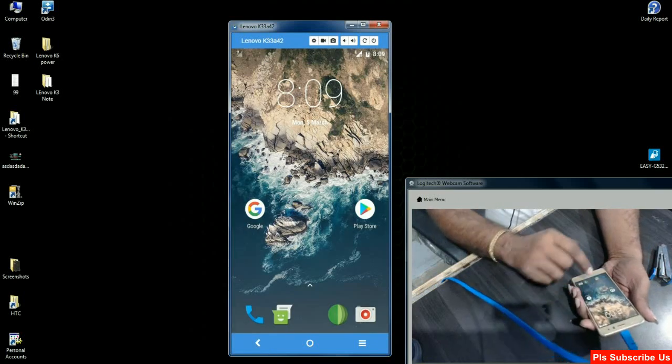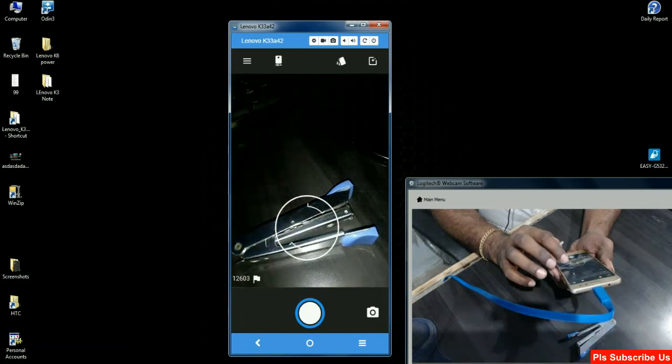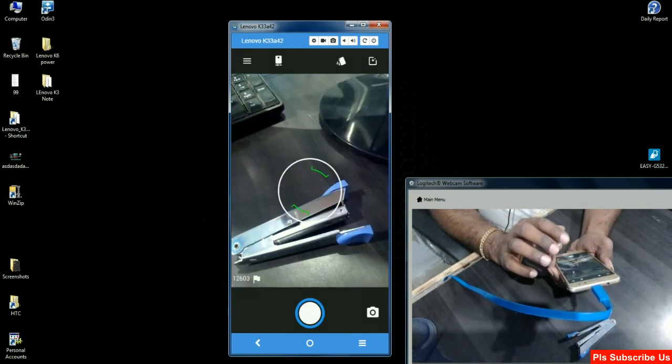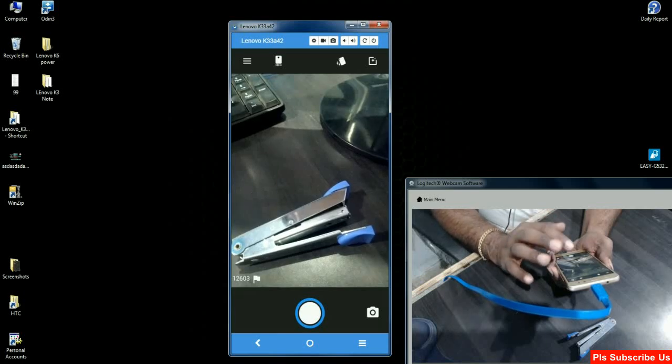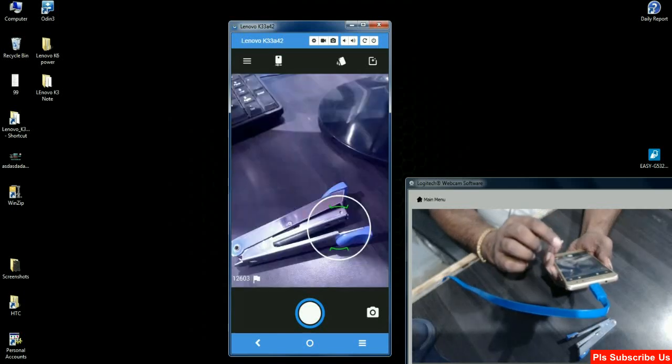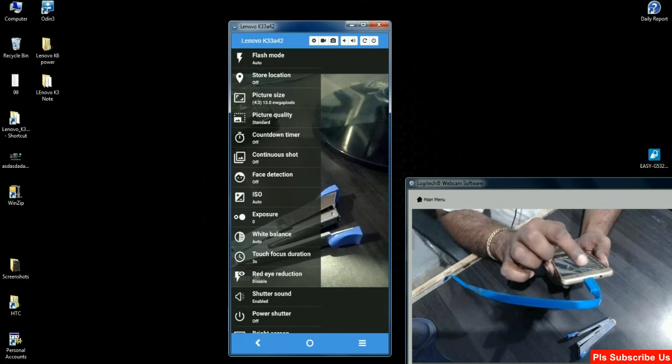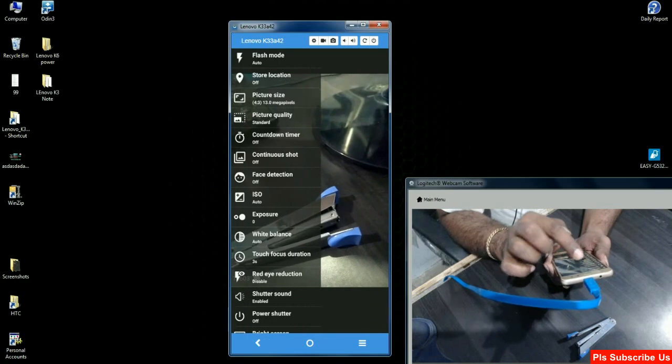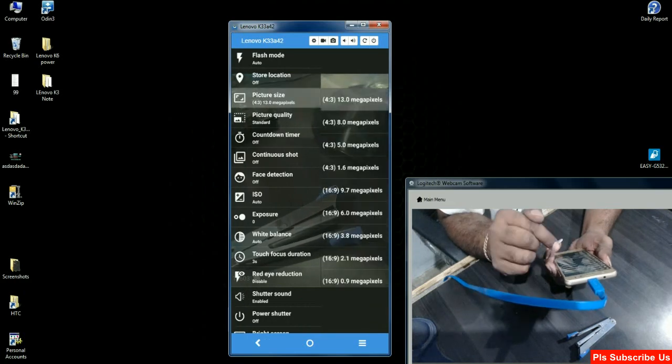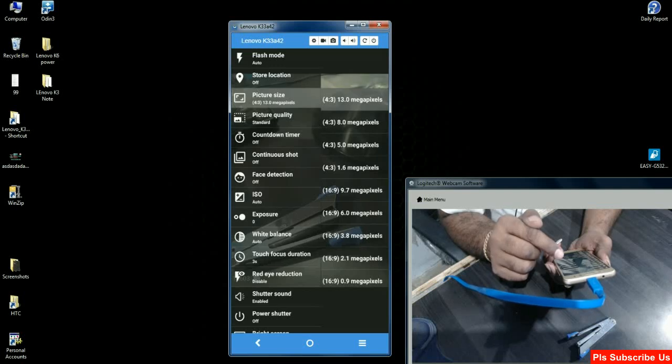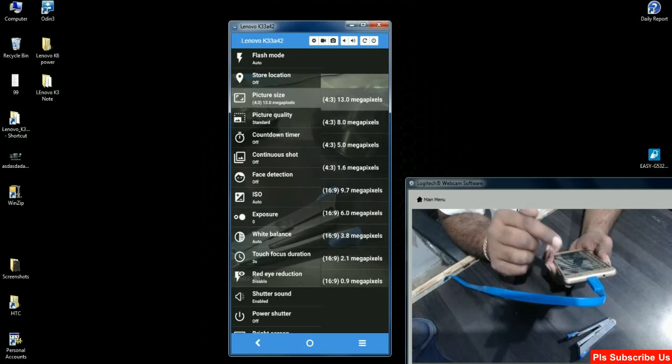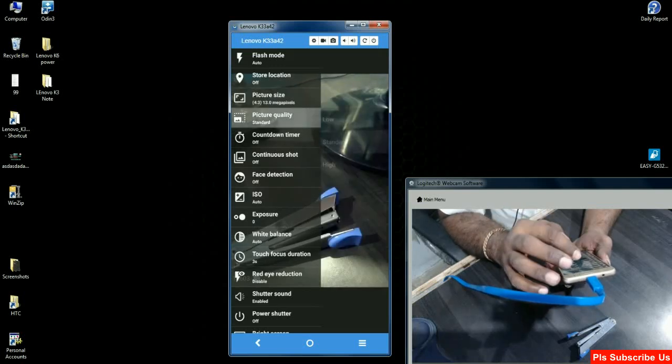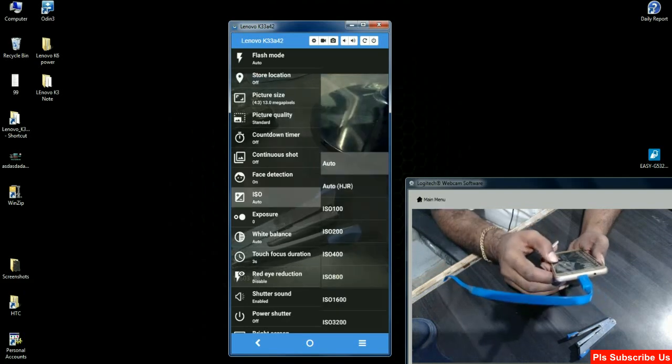I could not find any lag in the camera option. It will take portrait shots also. When you go to settings, you'll find flash mode, location, picture size from 0.9 megapixel to 13 megapixel, 16:9 to 4:3 pictures, picture quality, ISO modes from ISO 100 to ISO 3200, and you can customize the picture mode.